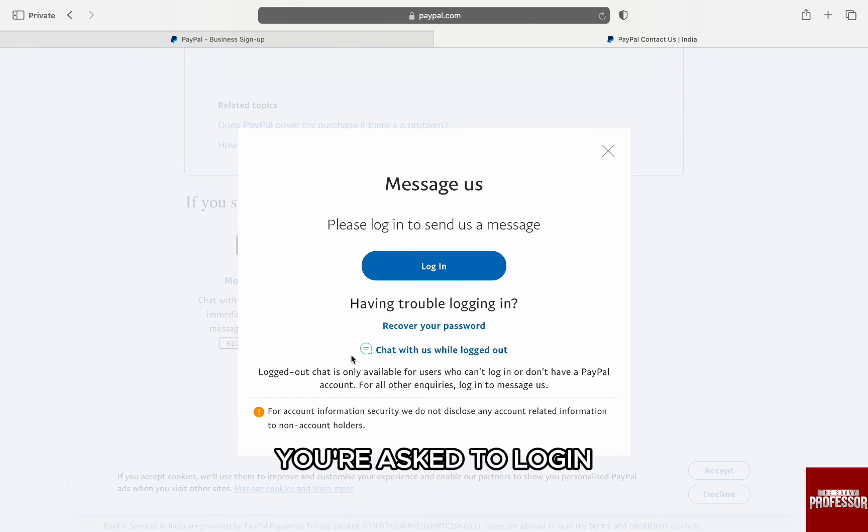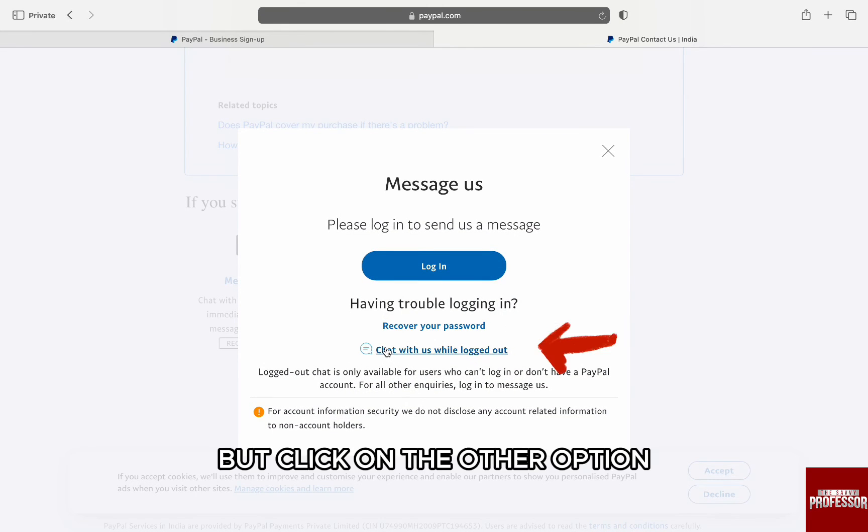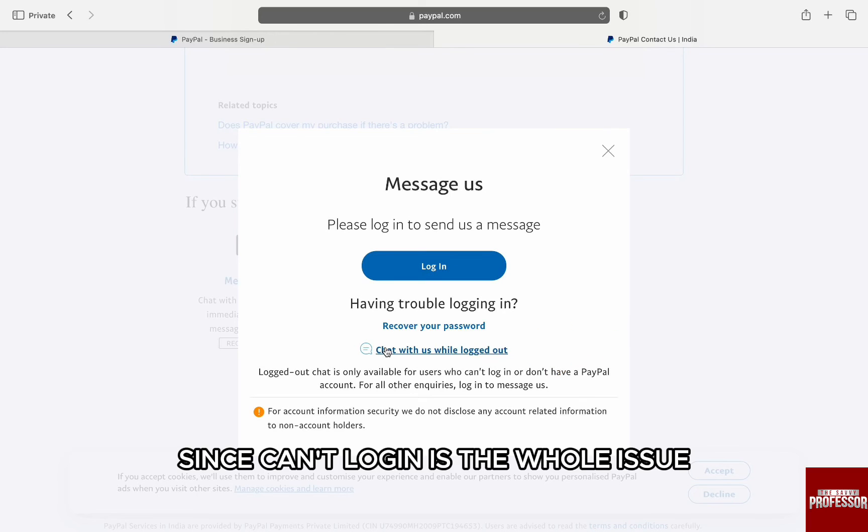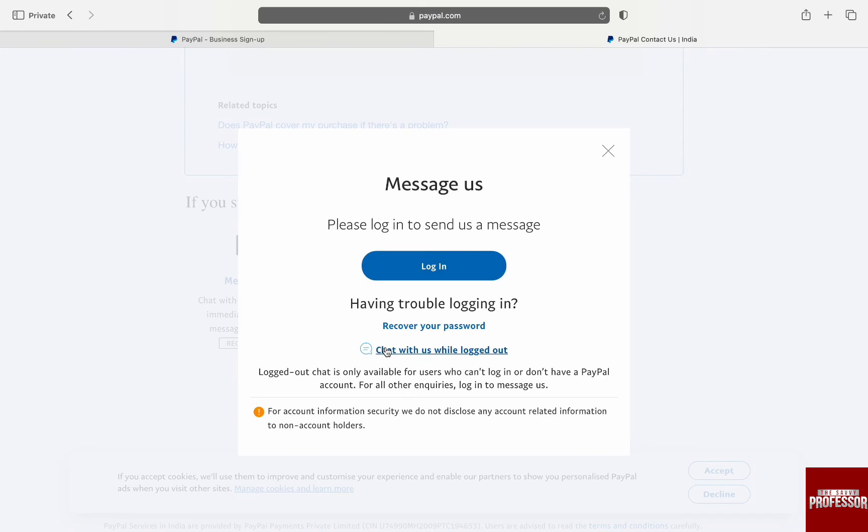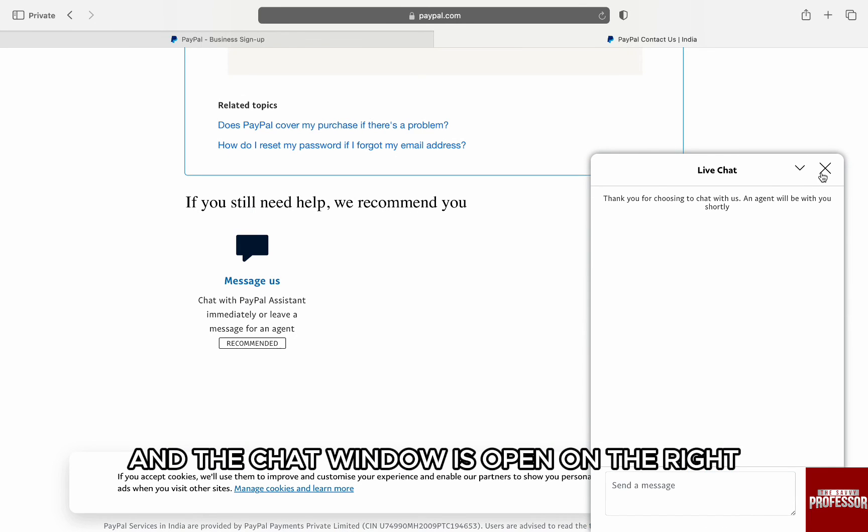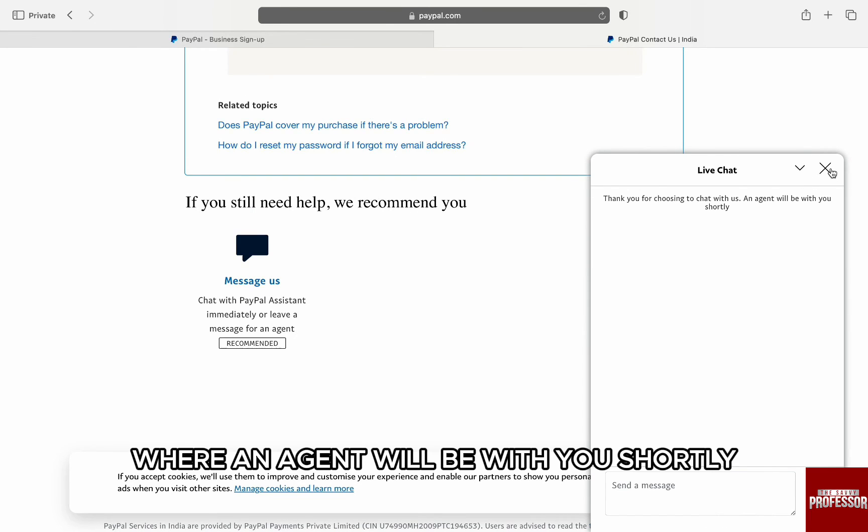Here, you're asked to log in, but click on the other option, 'Chat While Logged Out,' since you can't log in is the whole issue. And the chat window will open on the right, where an agent will be with you shortly.